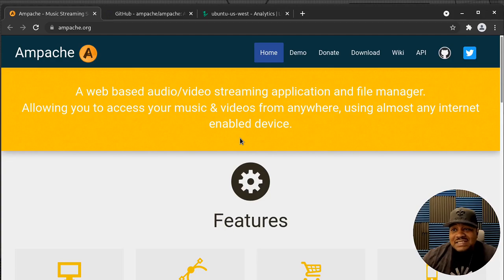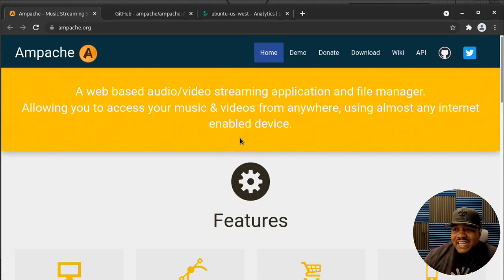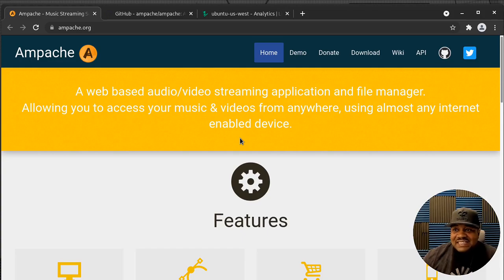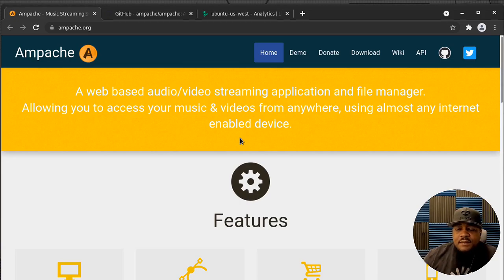One cool thing about this application: whenever I've worked IT jobs, especially programming, I like to listen to music — it helps me focus on writing code. No matter where I worked, I had my Ampache server at the house running, and I could connect to it whenever I felt like listening to music to help me focus on whatever I'm doing at work. That's one of the use cases I recommend people check this out for.